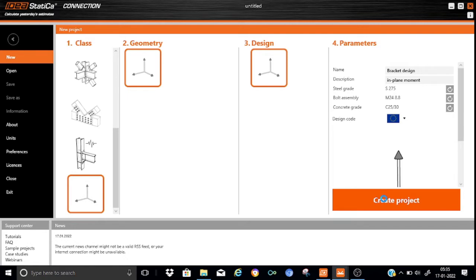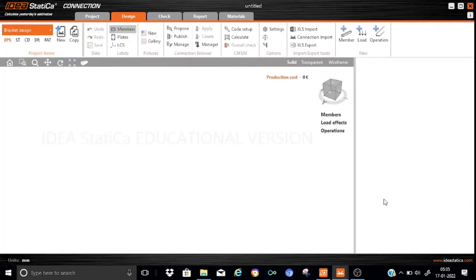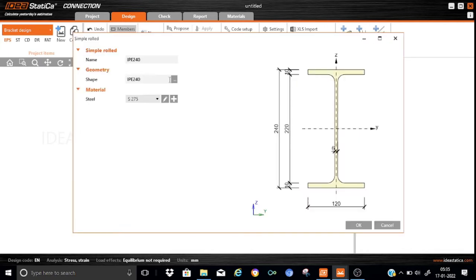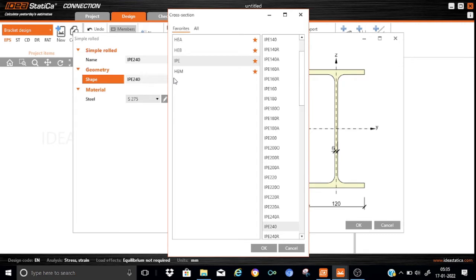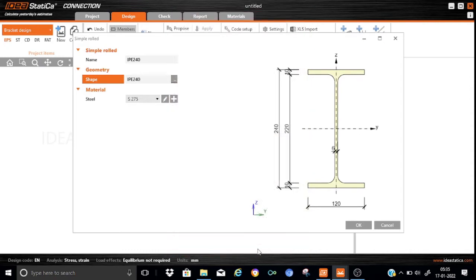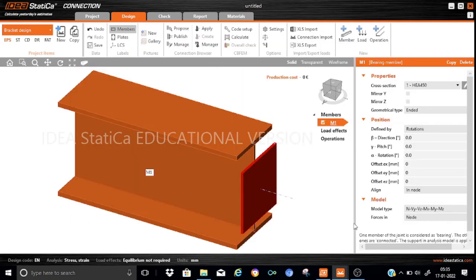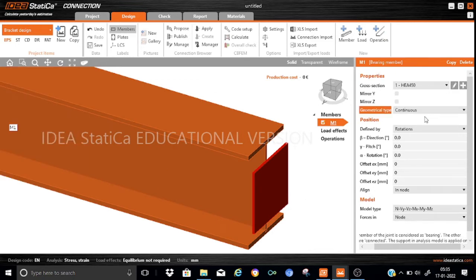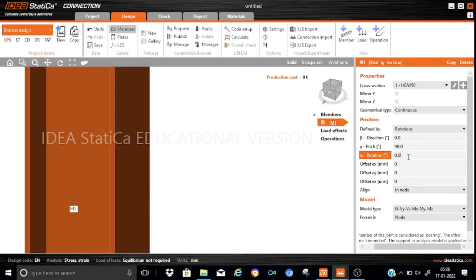The bracket consists of modeling the vertical member, modeling the bracket elements, and also applying the loads. So let us start adding a member. We will go for a rolled section, and the rolled section will be an HE section — that is HEA450. So we have HEA450. Now let us start editing the parameters: this will be kept as continuous, and the rotation beta will be 90 degrees, gamma is the pitch, so this has to be vertical.